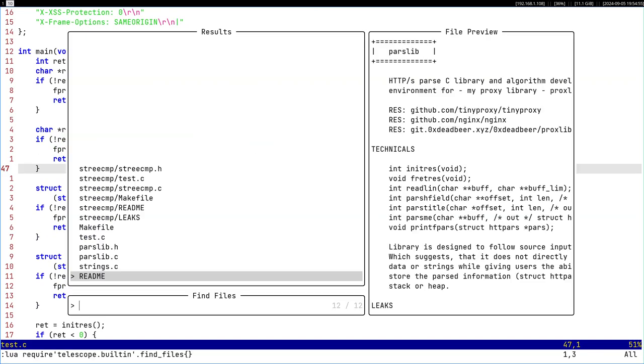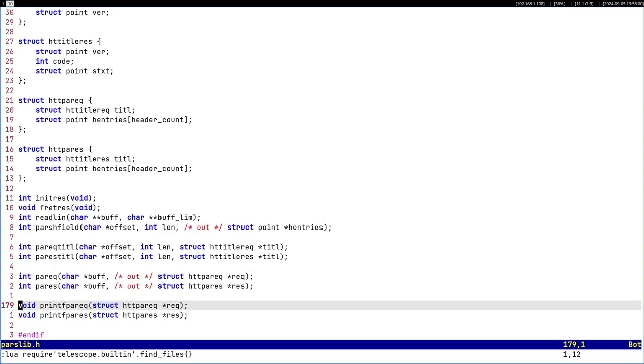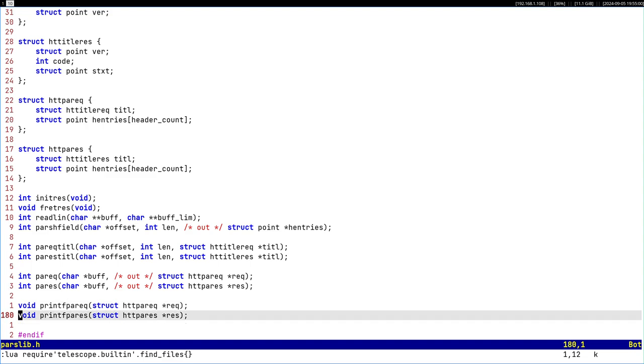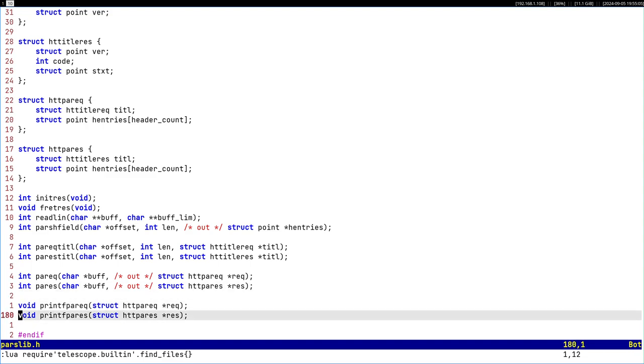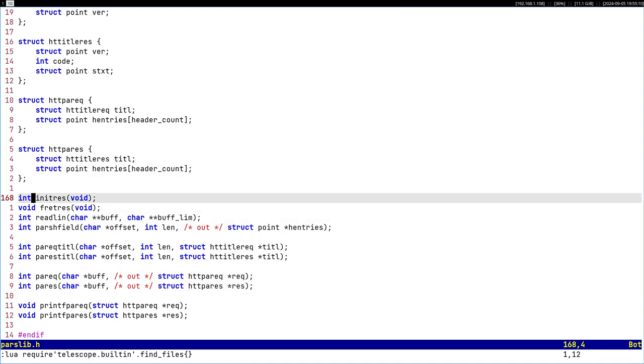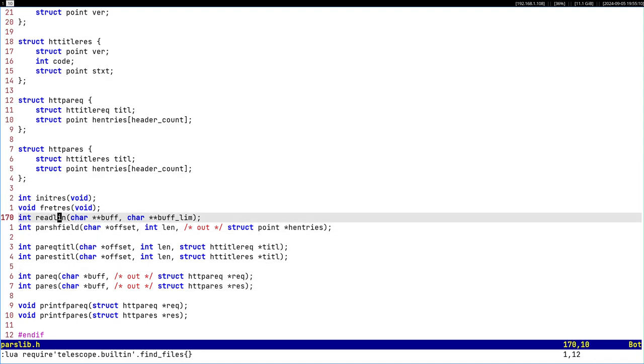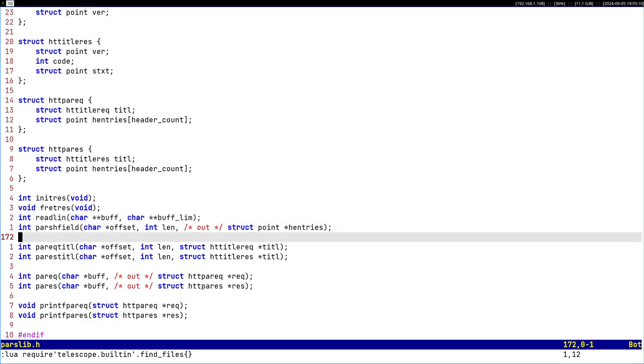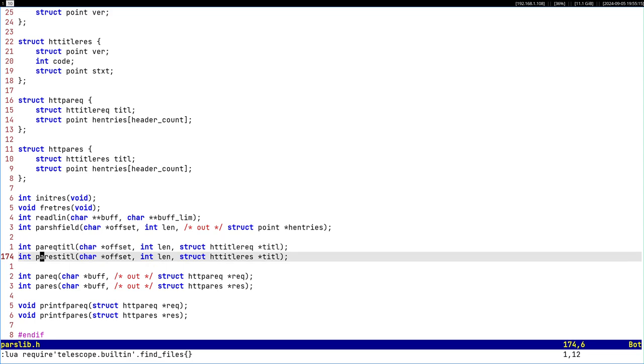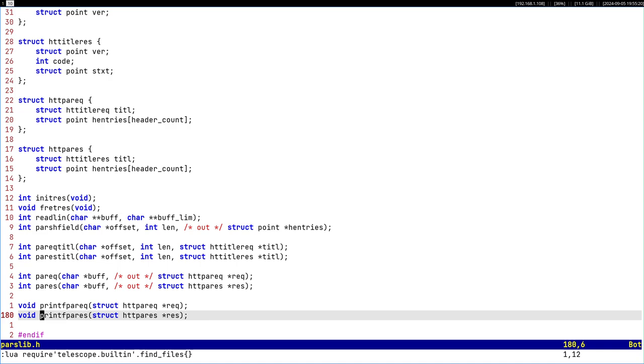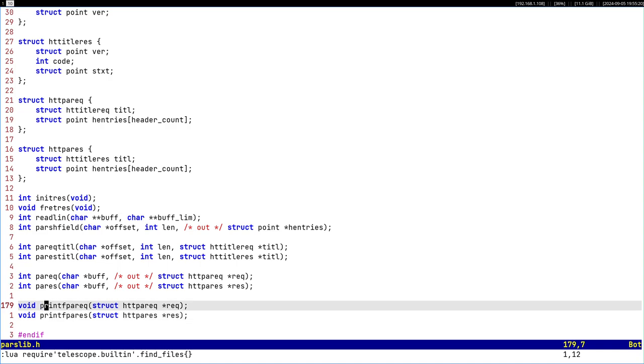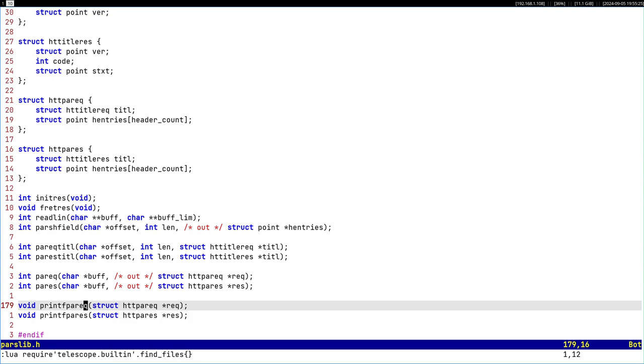This is parselib. I called it before tiny parser or something like that, now it's parselib. This is the implementation. You have init trees, free trees, read line, parse header field, parse request title, parse response title, parse request, parse response. The naming is whatever, I'm gonna change it to something better.